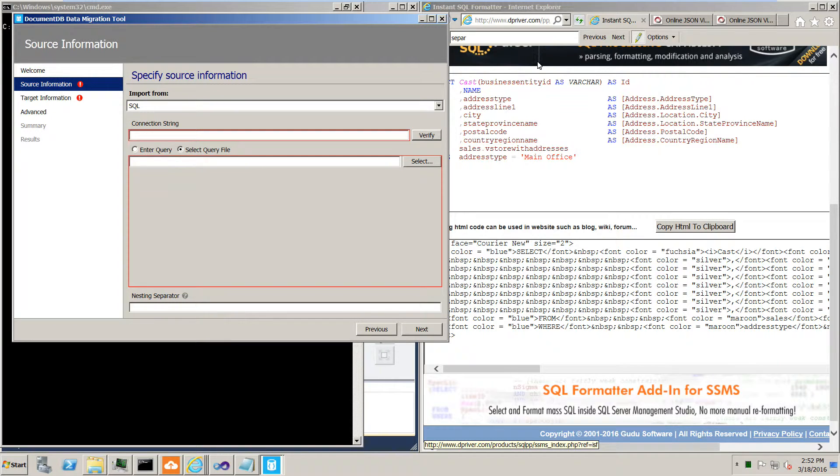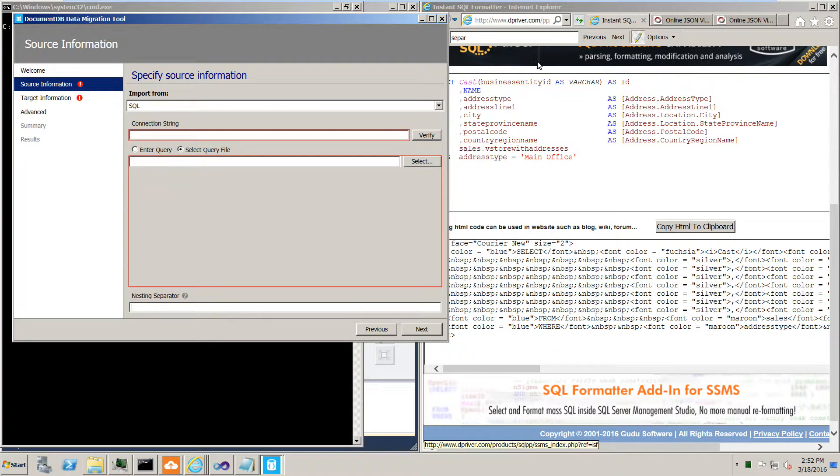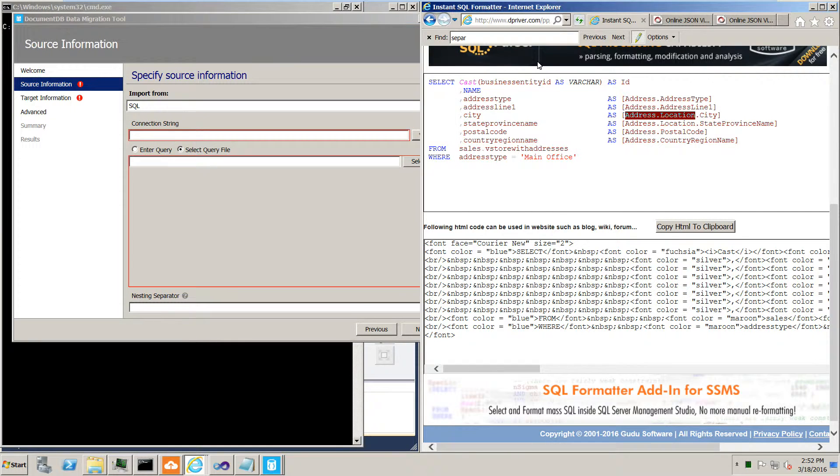The nesting separator, I'll just show you an example because the picture is worth a thousand words there. Assume is part of this query that we had. This query here.